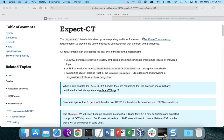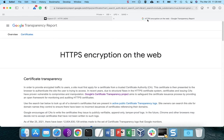When certificates are created — at least since 2018 — they are logged in various logs that are duplicated around the internet, and these logs are immutable. You can't change them once you put a log record into the log. So there's a record of that certificate being created, and we can look at an example of one of these logs over here on Google's transparency report.